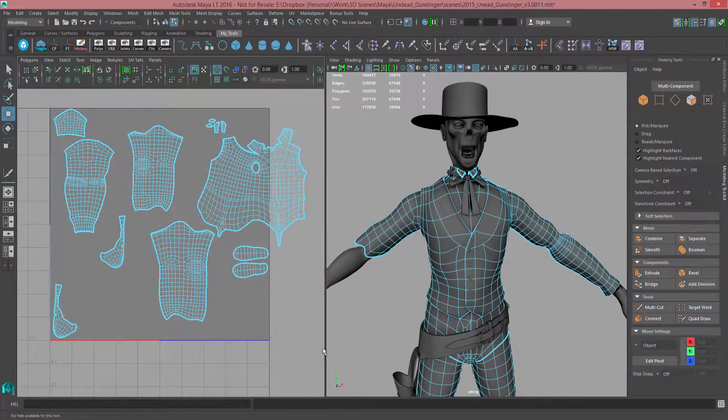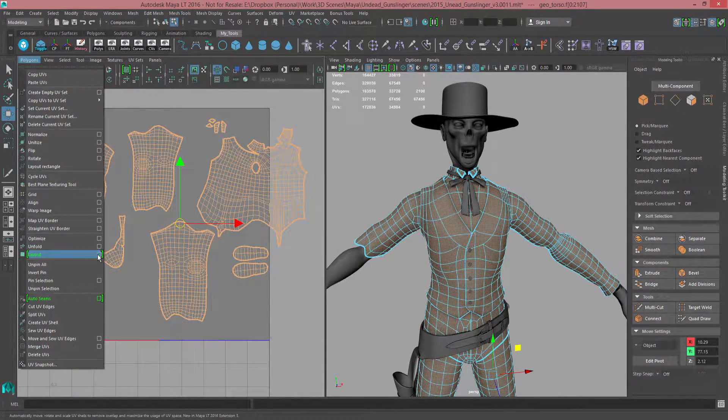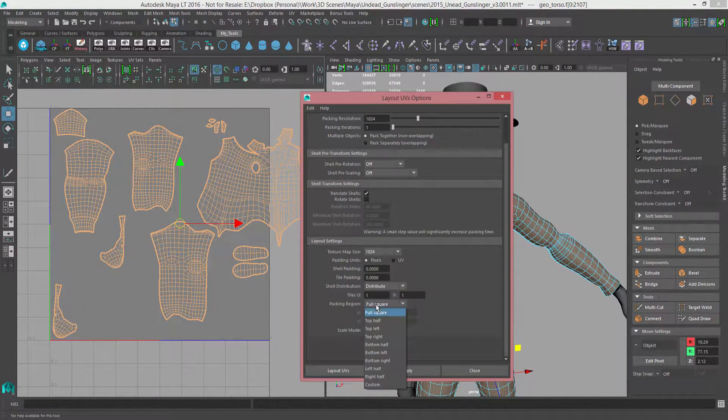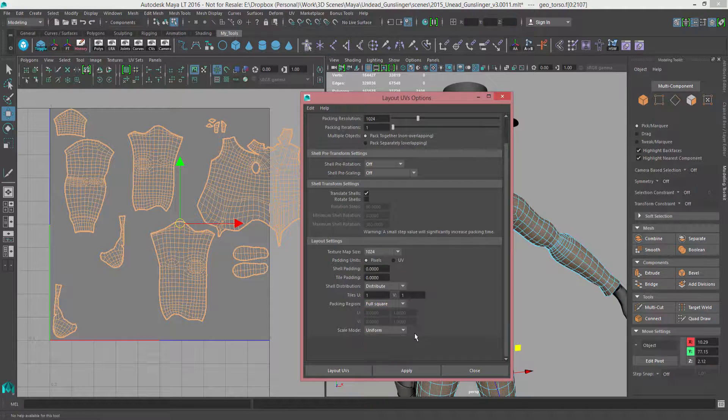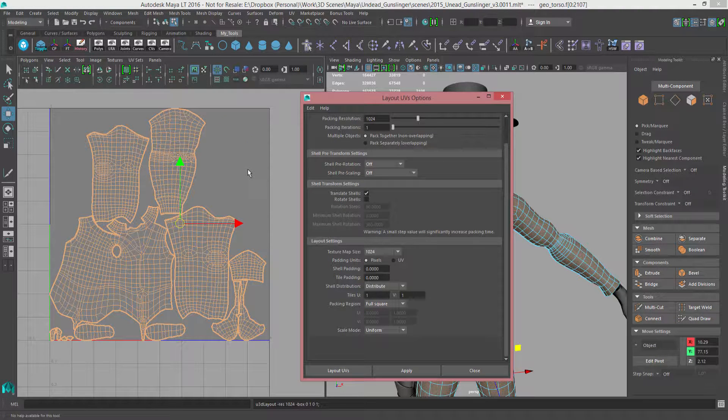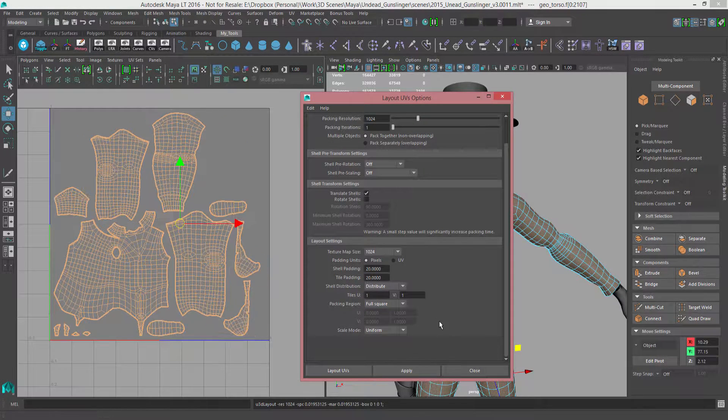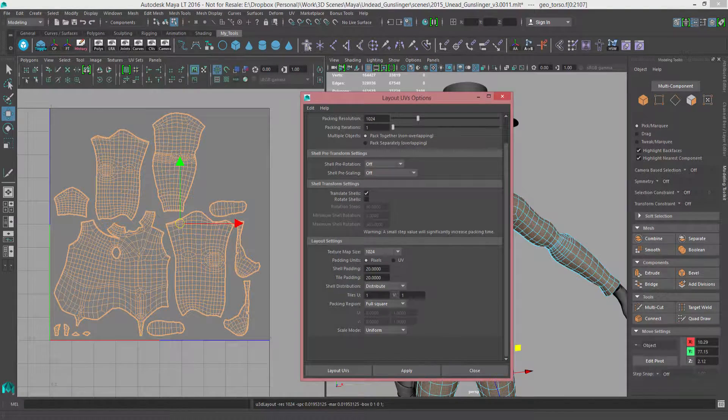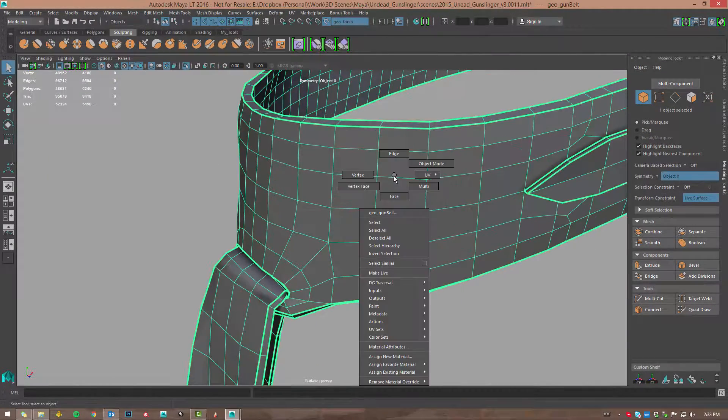Speaking of unfolding, the Unfold 3D tool has been given a speed boost, saving considerable time on complex UV unfolds. And the new Layout tool provides highly improved packing of UVs across a single or multiple UV tiles.